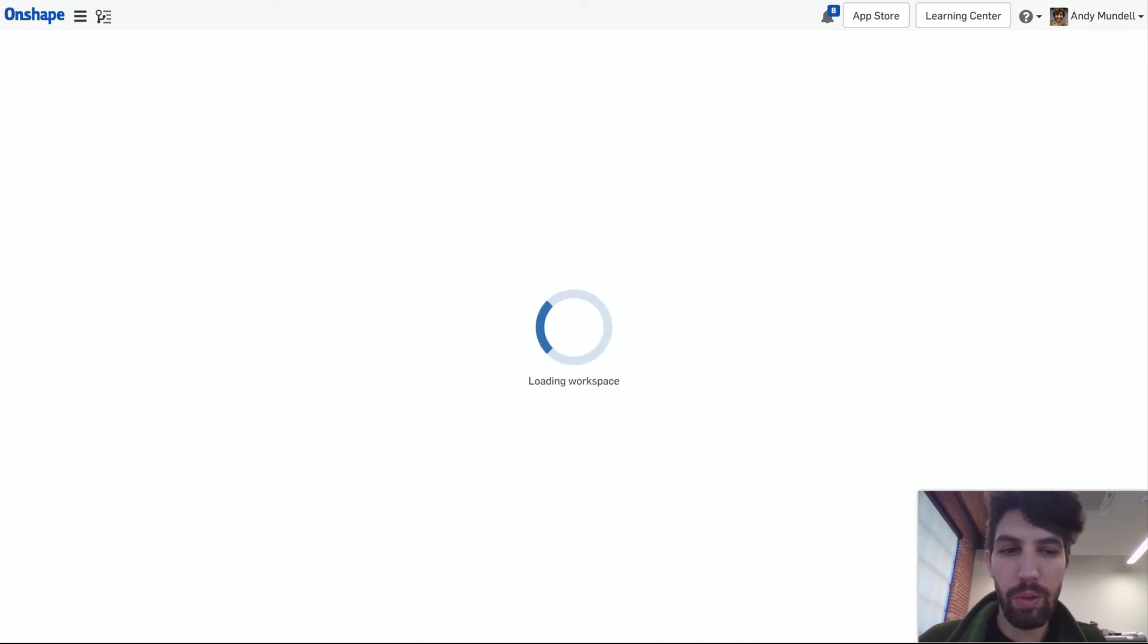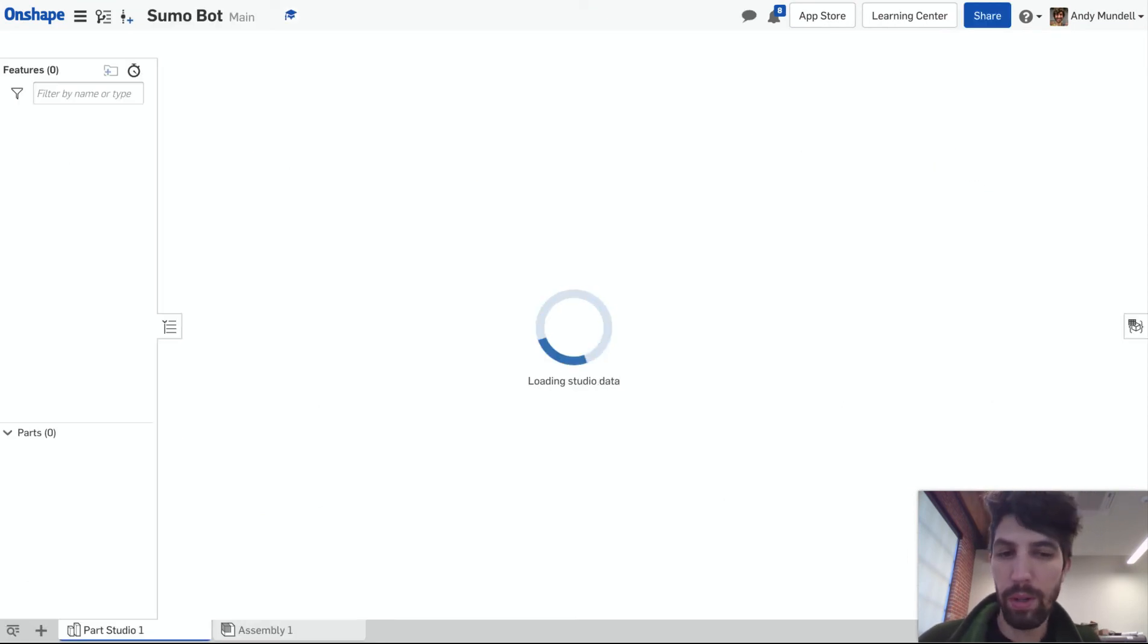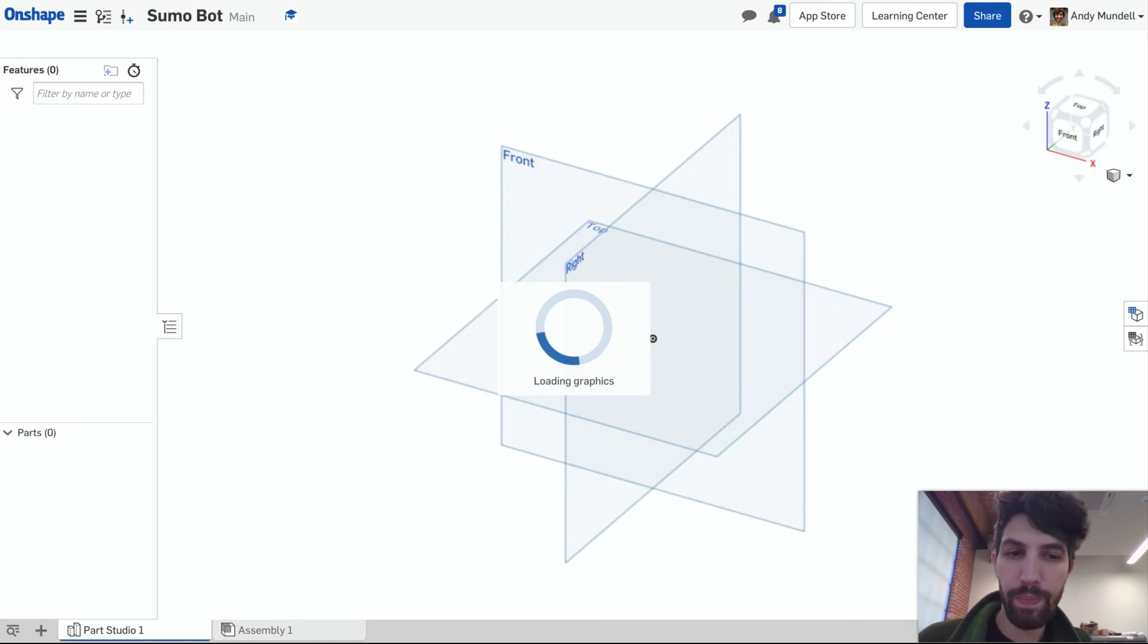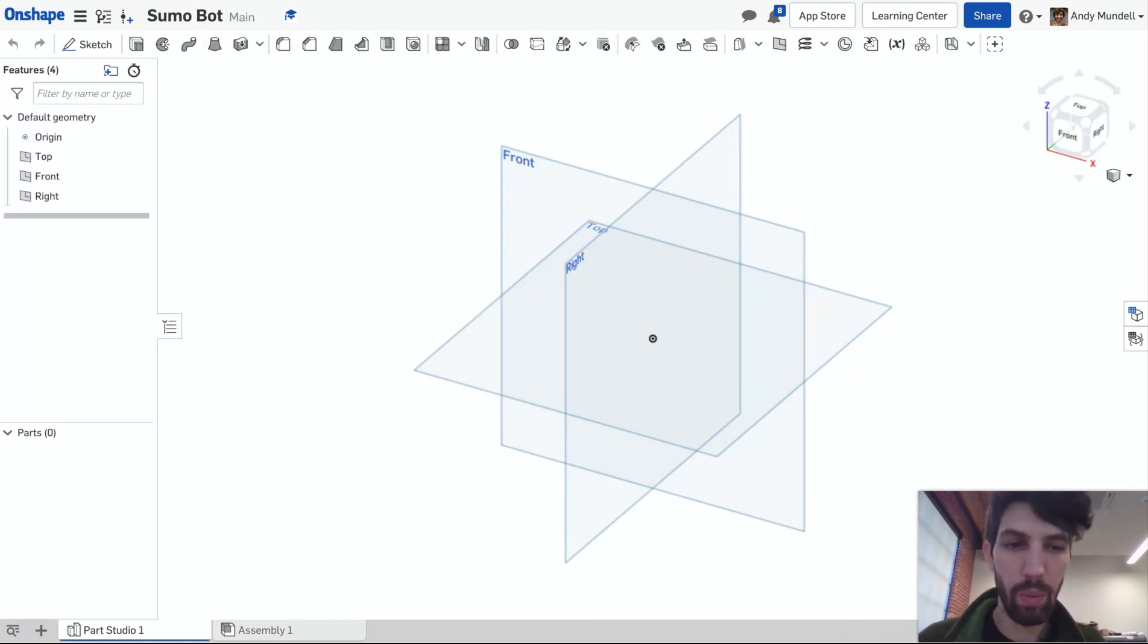Within this workspace you can make sketches, you can turn that into parts, you can put parts together in an assembly, you can make drawings. It can all go within one workspace.